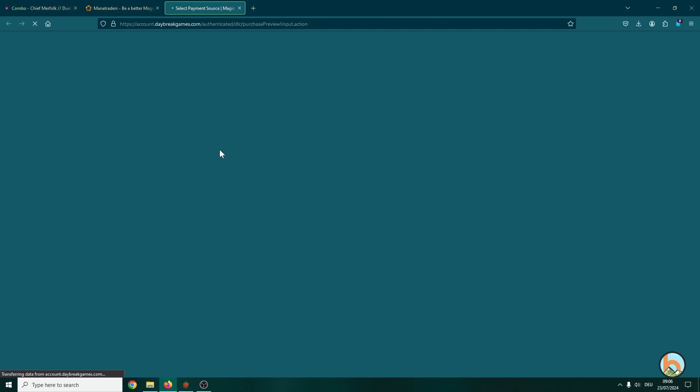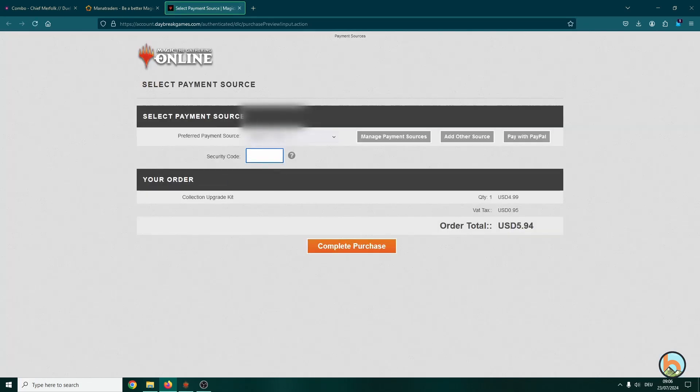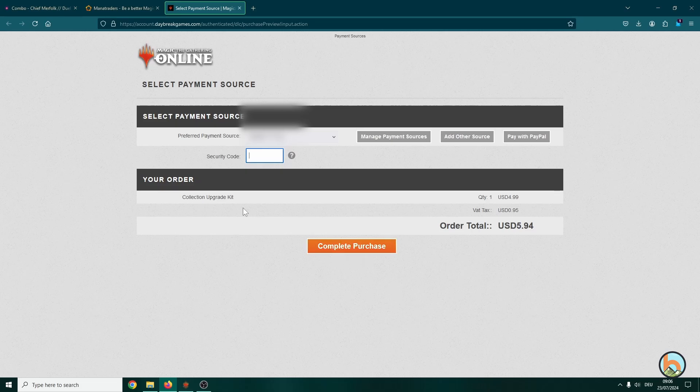And then it will go over to another window and you do the whole authentication stuff. You have your Visa and security code and whatsoever, and then you complete the purchase.